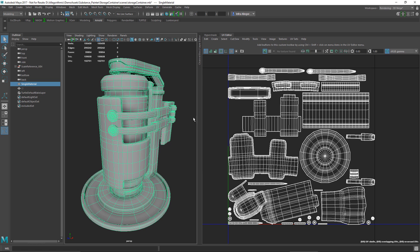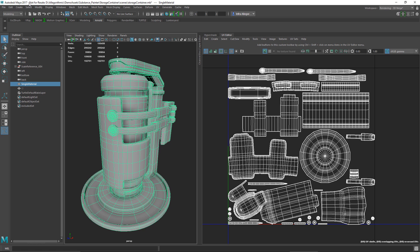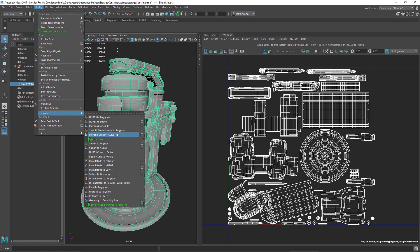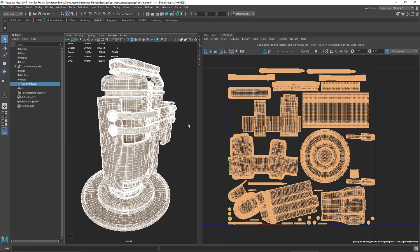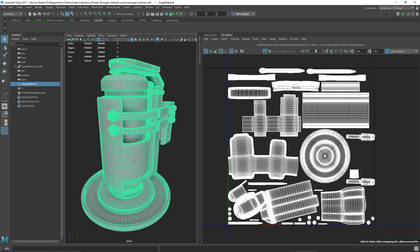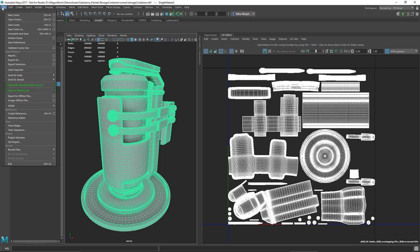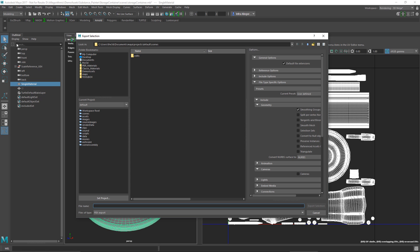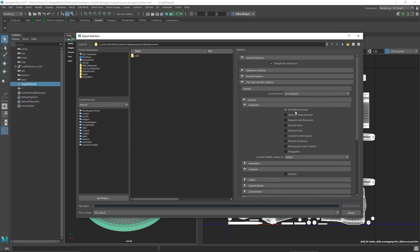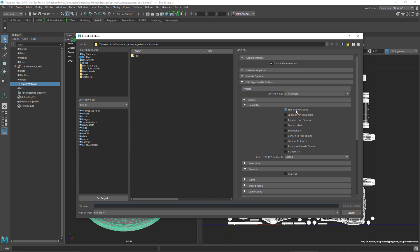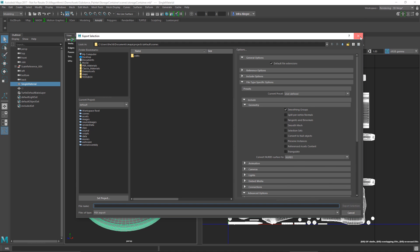Now that we've discussed the setup, I'd like to export this mesh. Since I'm using OpenSubdiv Catmull-Clark, I need to freeze it before working with it in Painter. In Maya I'll go to Modify and convert the smooth mesh preview to polygons, which creates a frozen mesh with all polygons. Then I'll go to File > Export Selection and export as FBX, making sure smoothing groups are enabled.